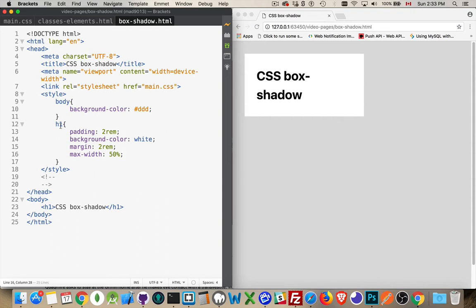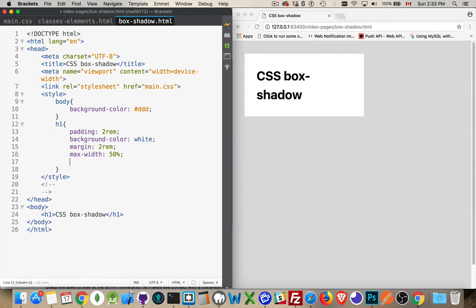So here I've got the H1. I've shrunk it down so it's half the width of the page. I've put some margin around it. I've put some padding inside the box. The padding is between the text and the edges of the content box. Border would be along the edges here. We could put a border on it if we wanted, but I want to put a box-shadow.